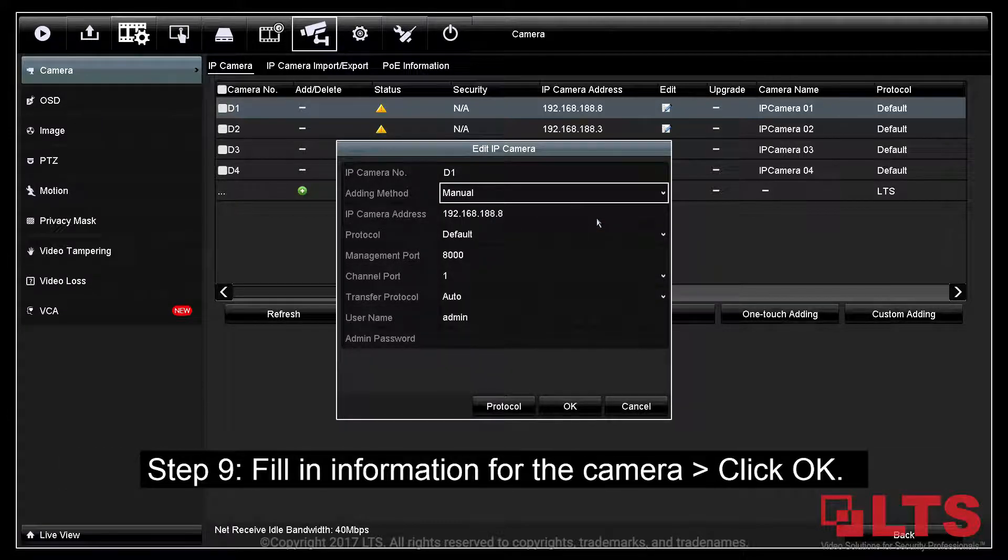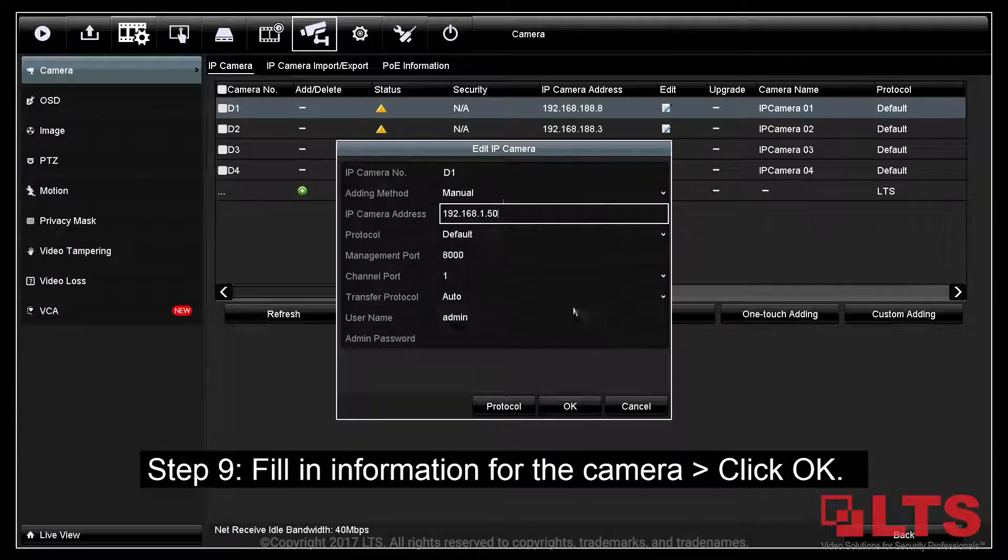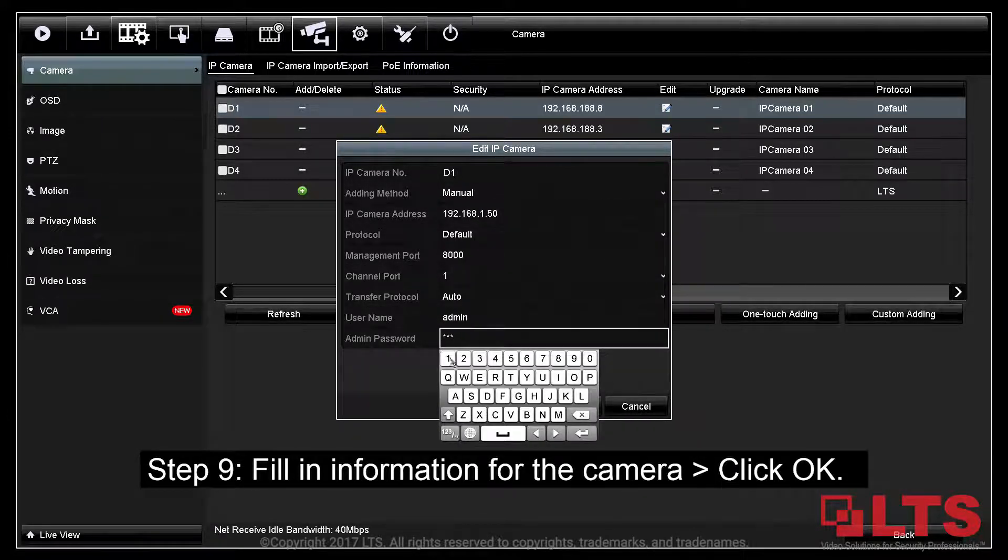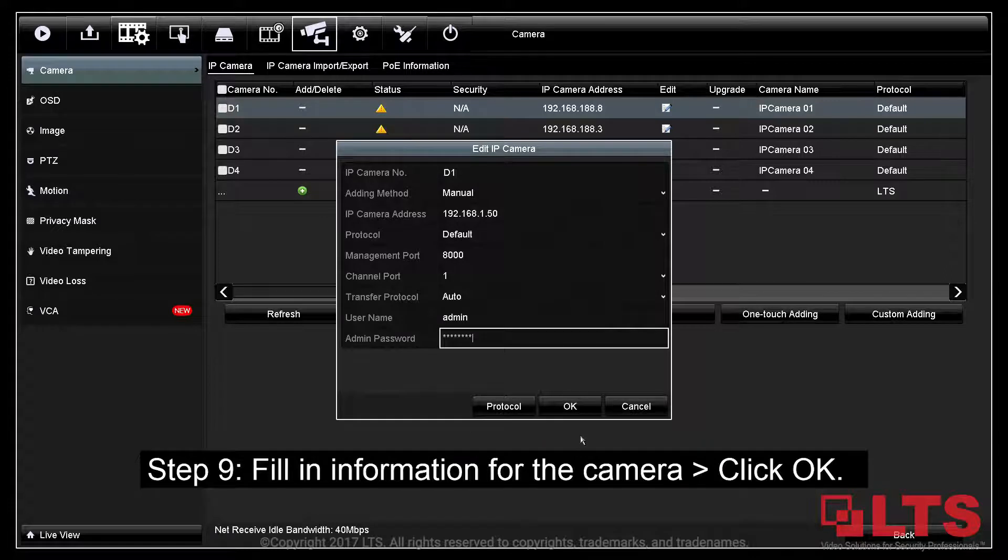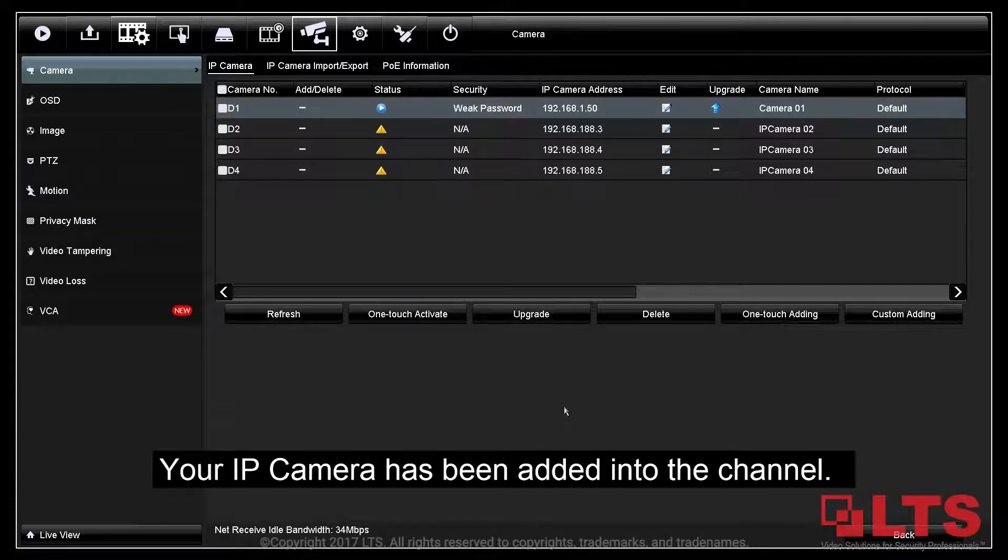Step 9: Fill in the information for the IP camera that is on the network and click OK. Your camera has now been added into the channel.